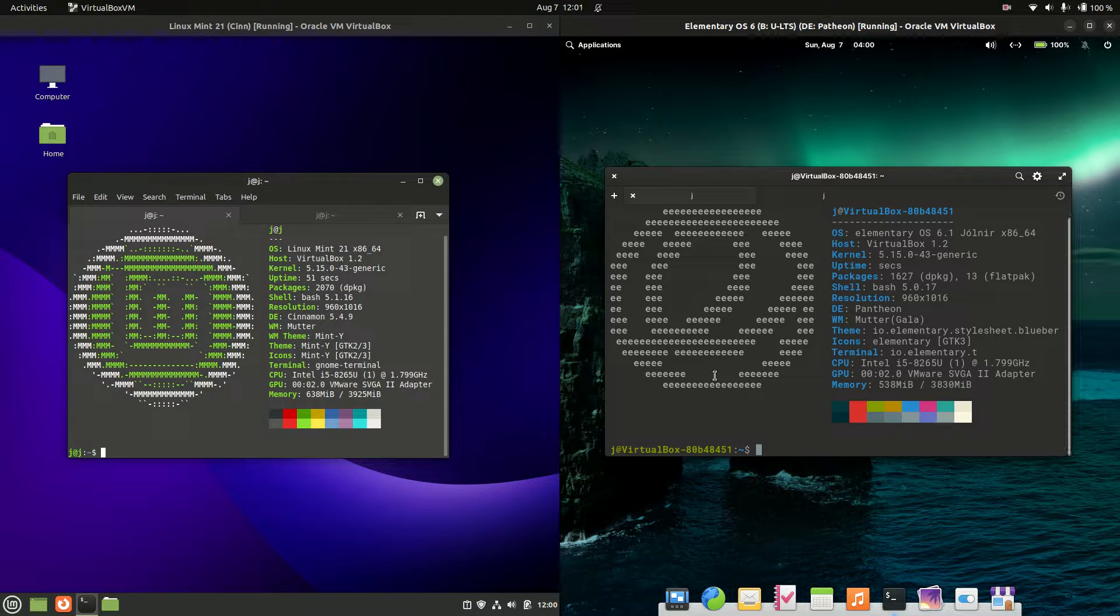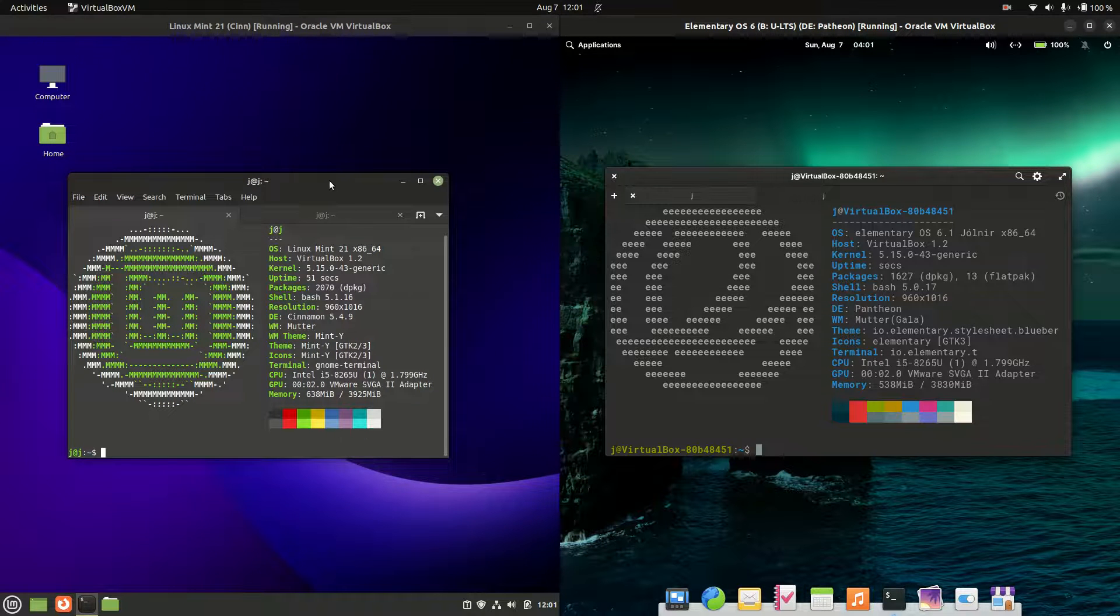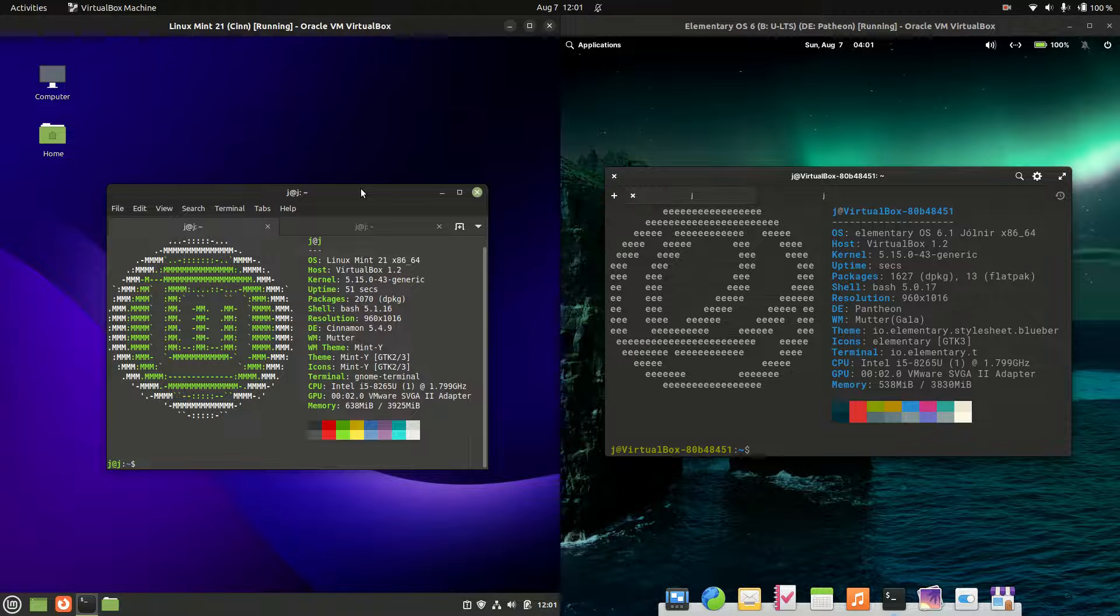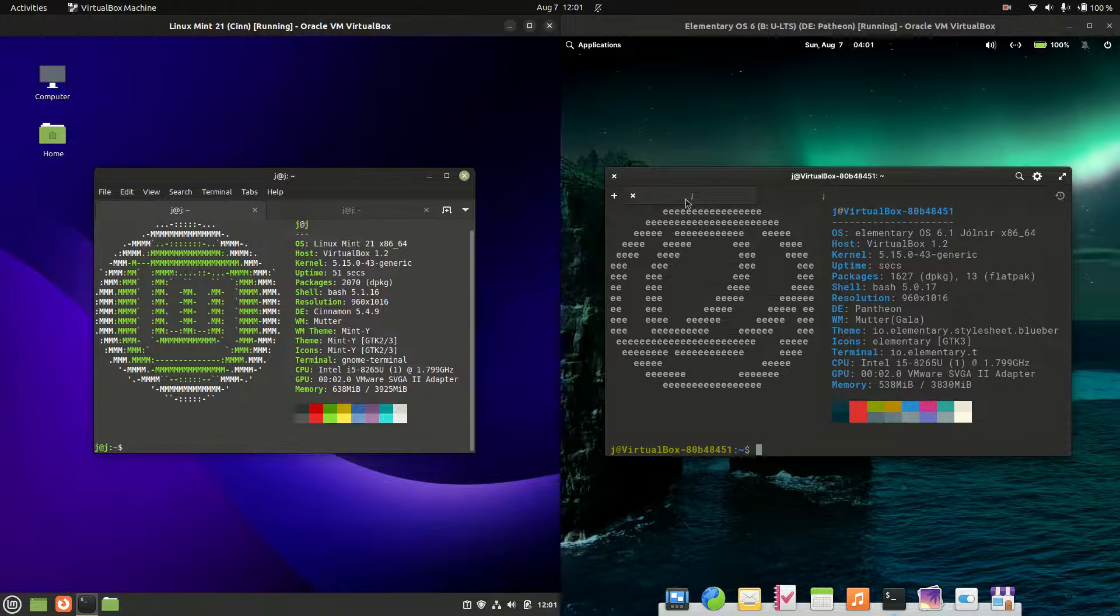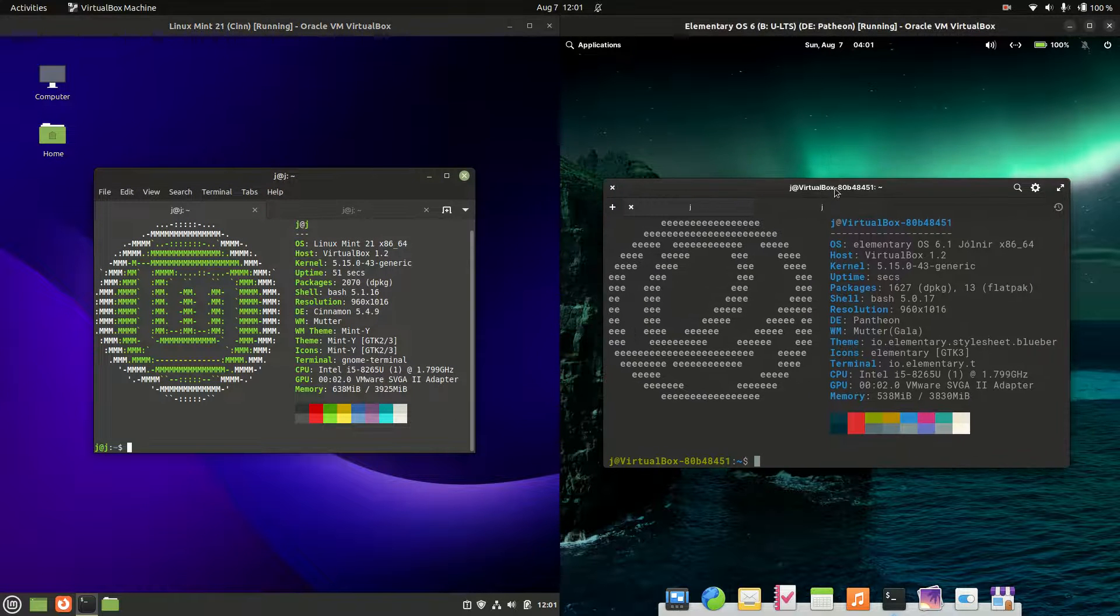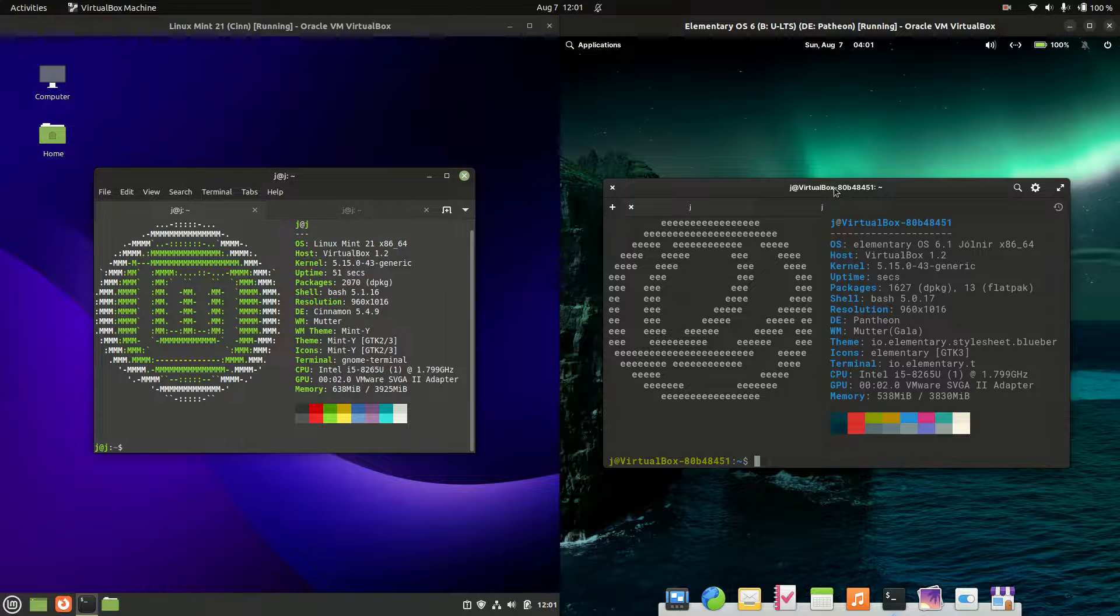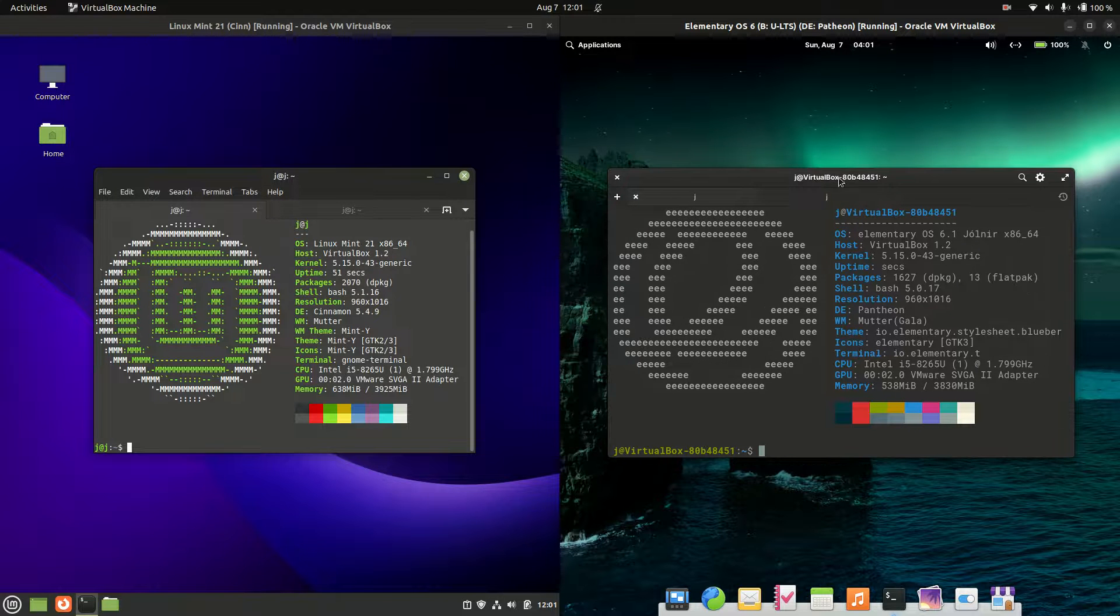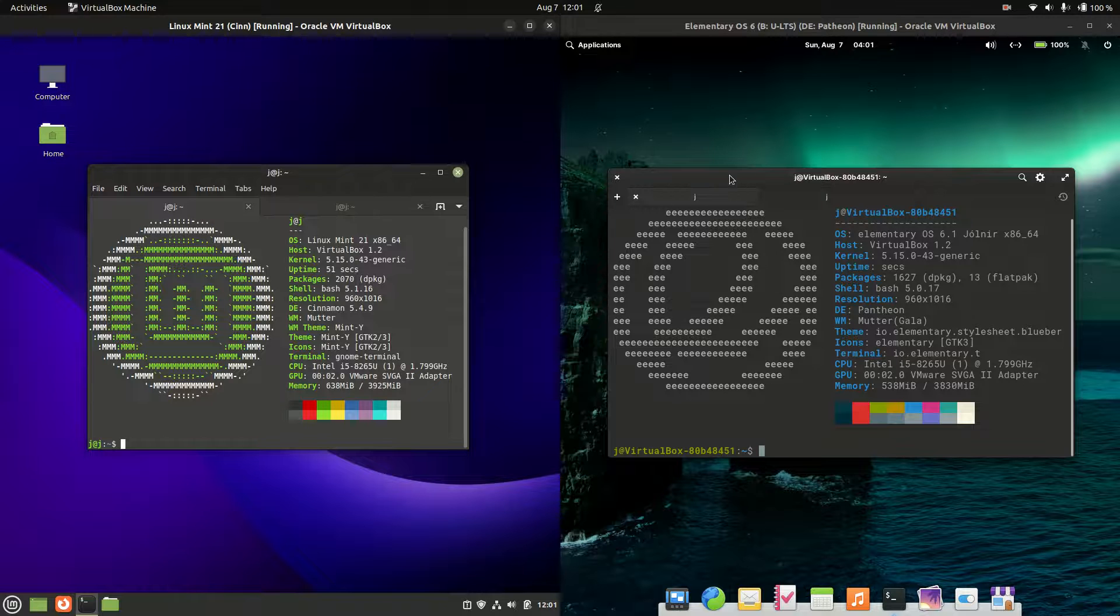Good day YouTube. This is just a quick fun comparison between the latest release of Linux Mint 21 Cinnamon Edition on the left hand side here, versus elementary OS version 6 on the right hand side. So without further ado I'll get into it.